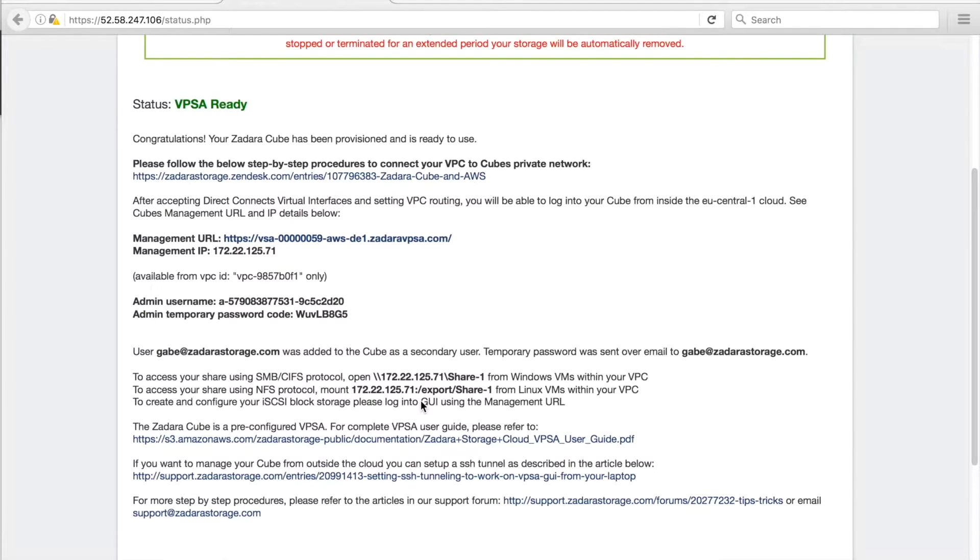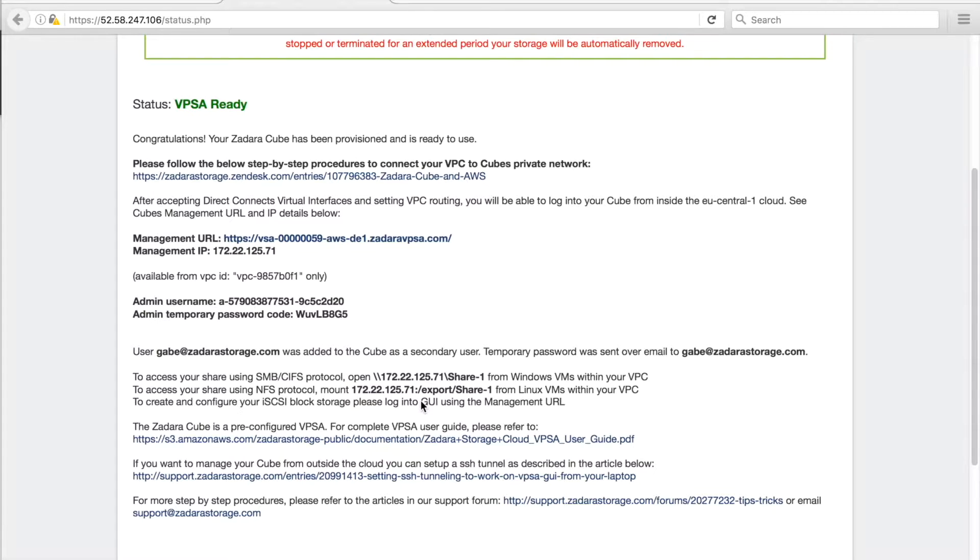Before we can mount our storage, connectivity to the Zadara cloud needs to be set up. You can find this information from the Zadara cube and AWS online resource or from our next video titled connection to the cube.